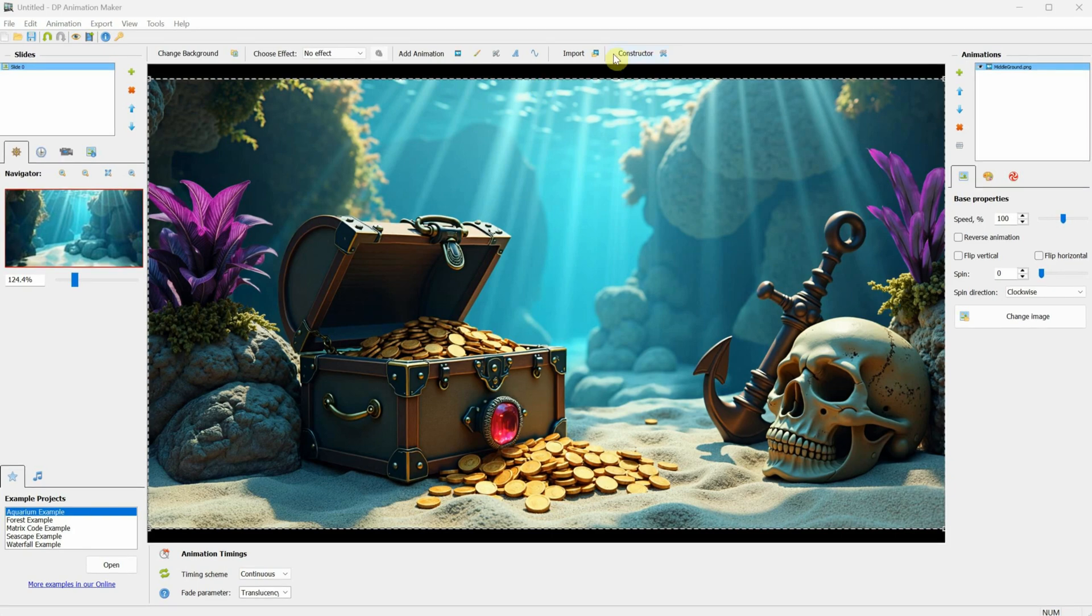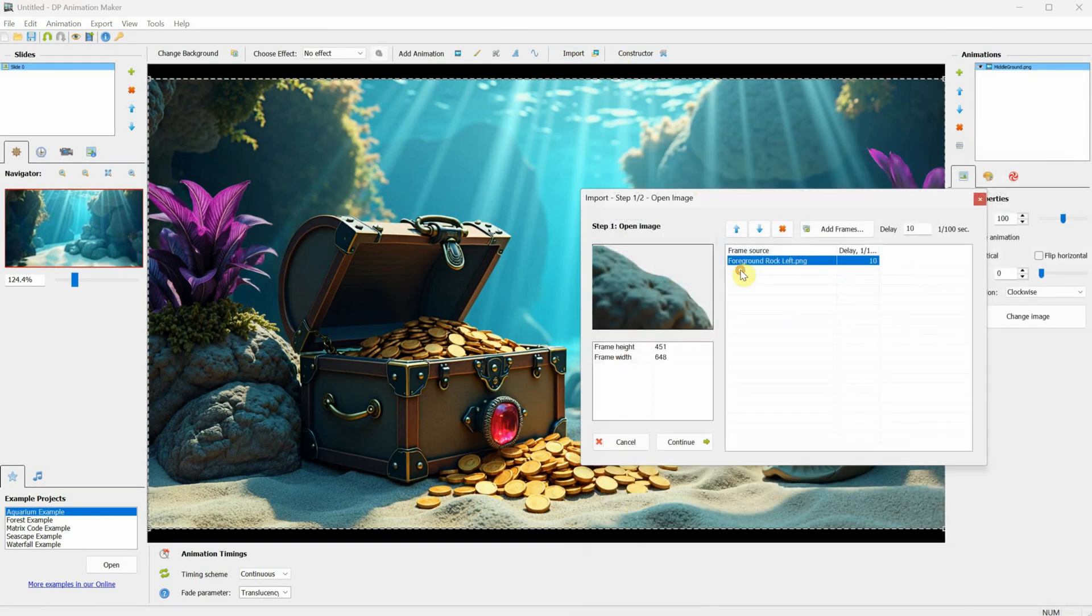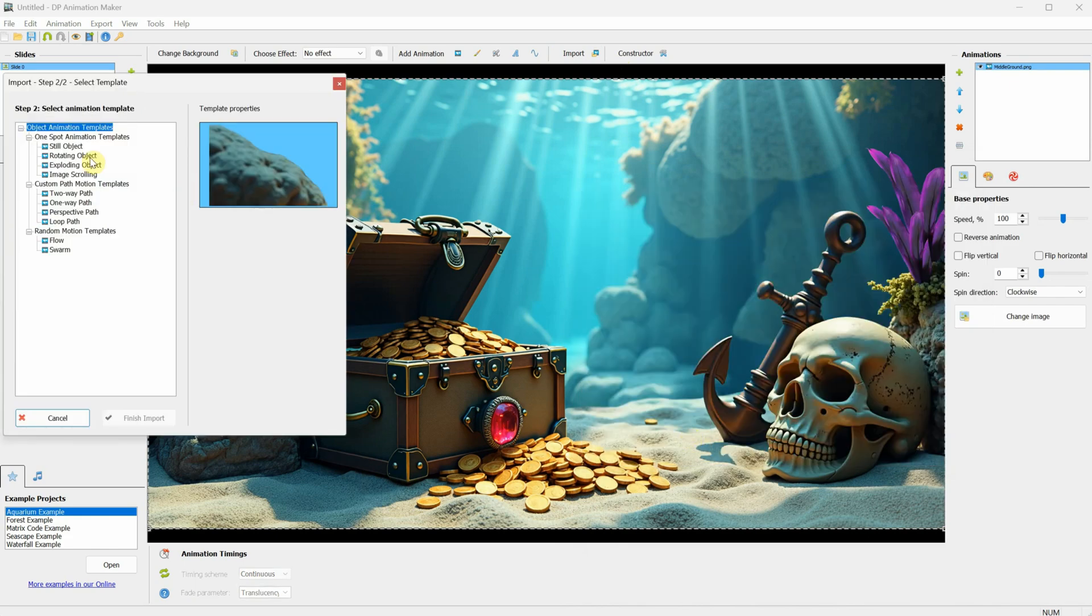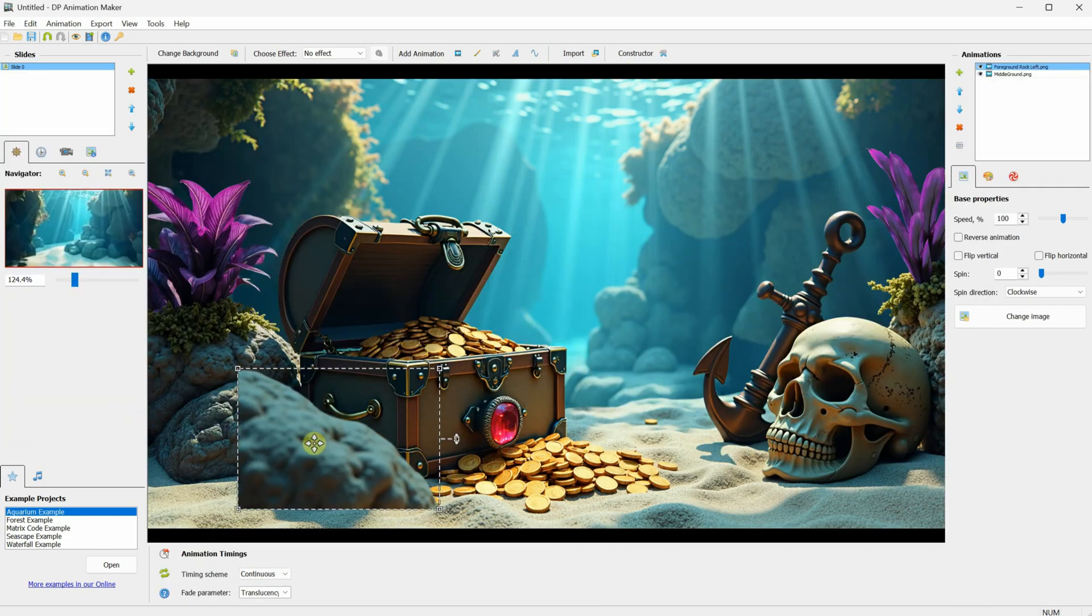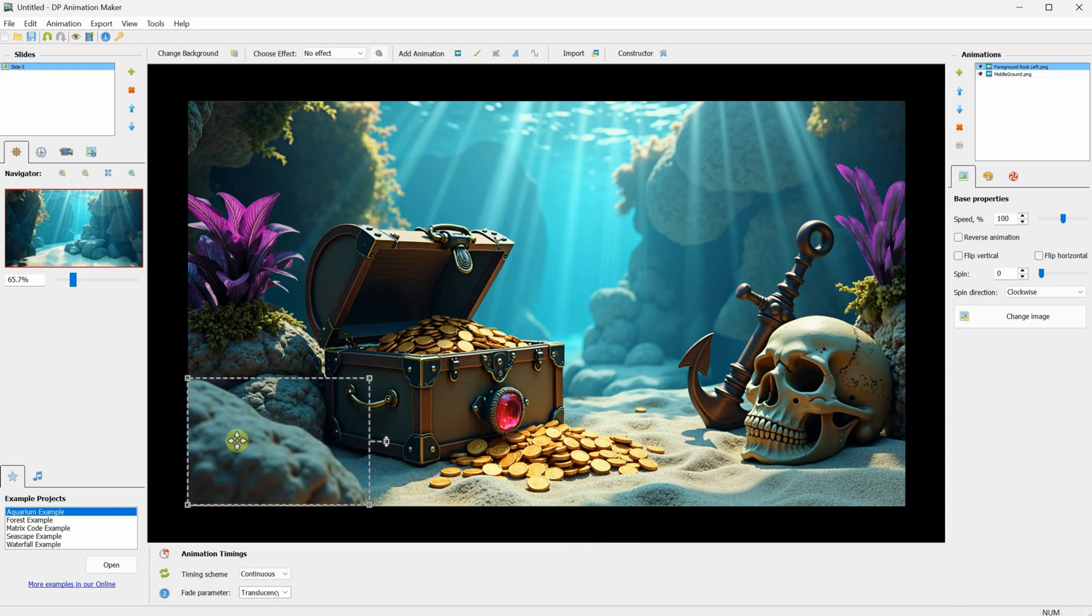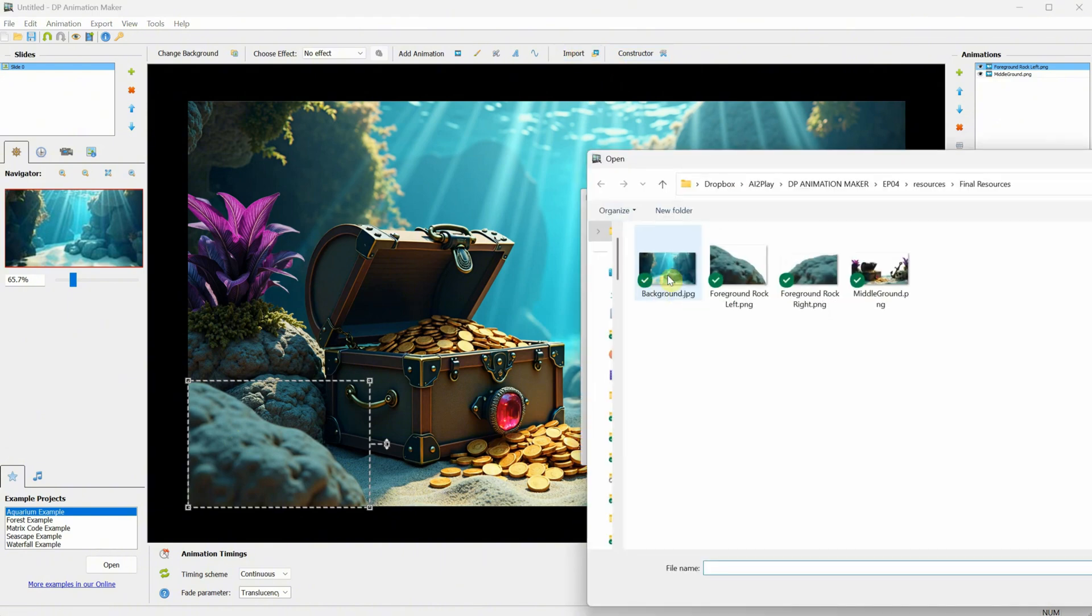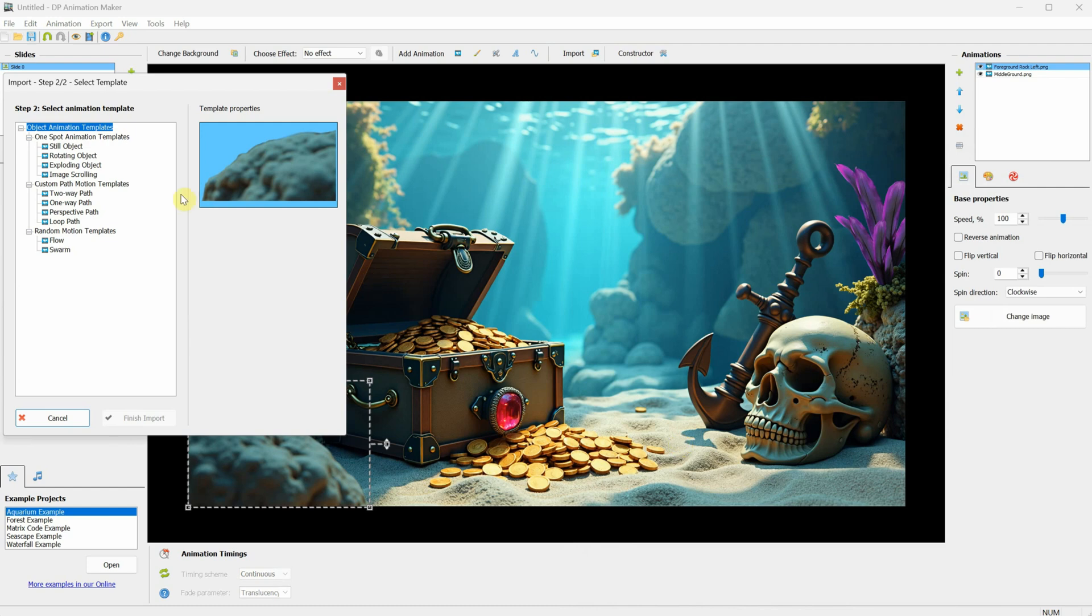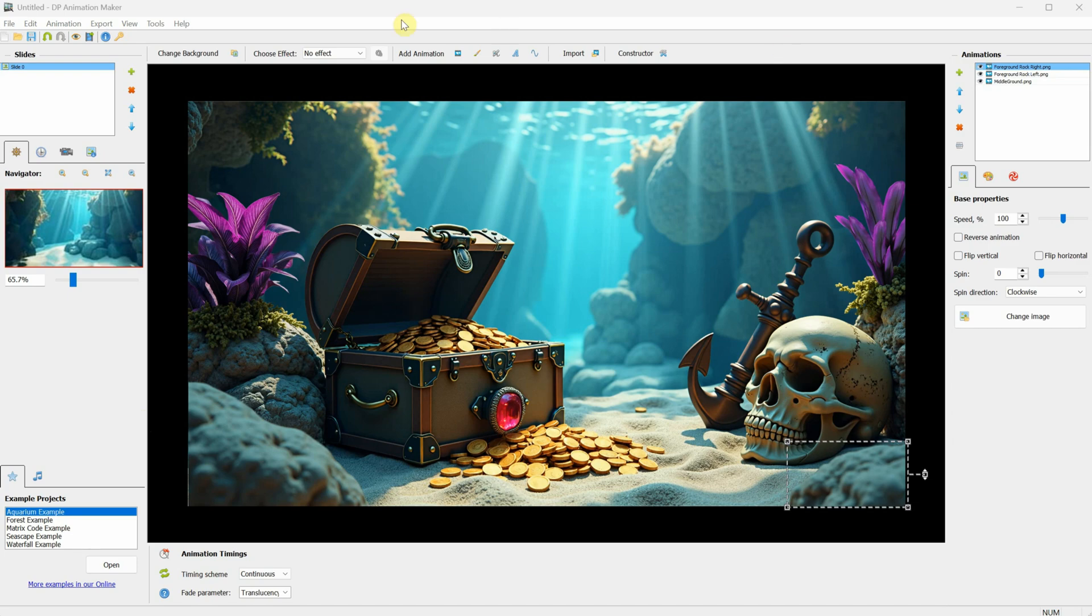Next, click Import again, and repeat the steps to add the foreground, the stone on the left. This is saved as a smaller image, so you can resize it, or just move it into the position you want. Then, repeat the process for the last image, the foreground rock on the right. Now, we have reconstructed the layers of the original image, and we can add animation that works between those layers.